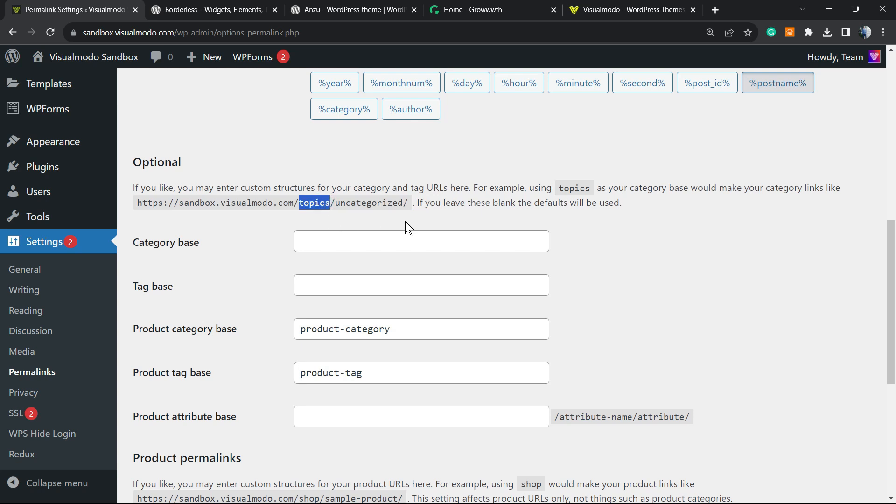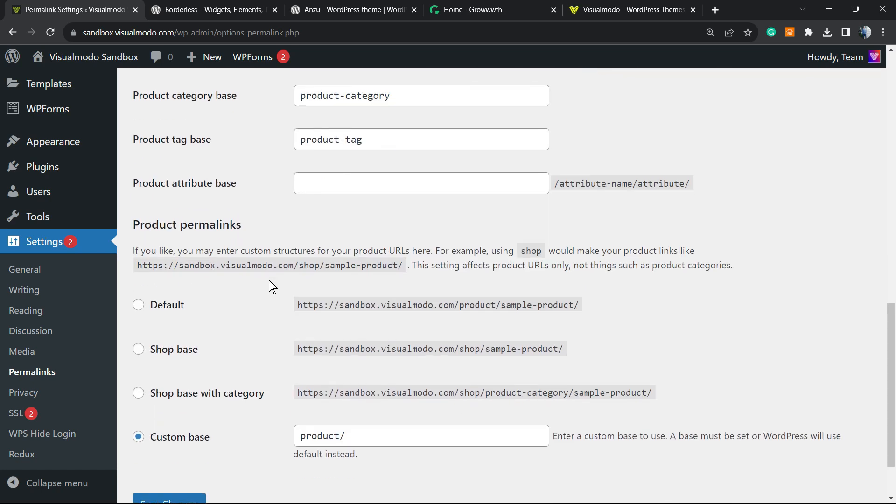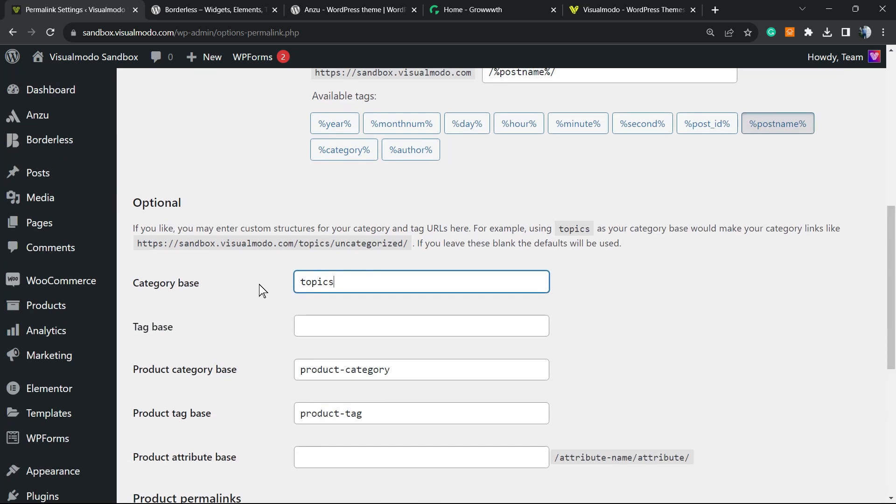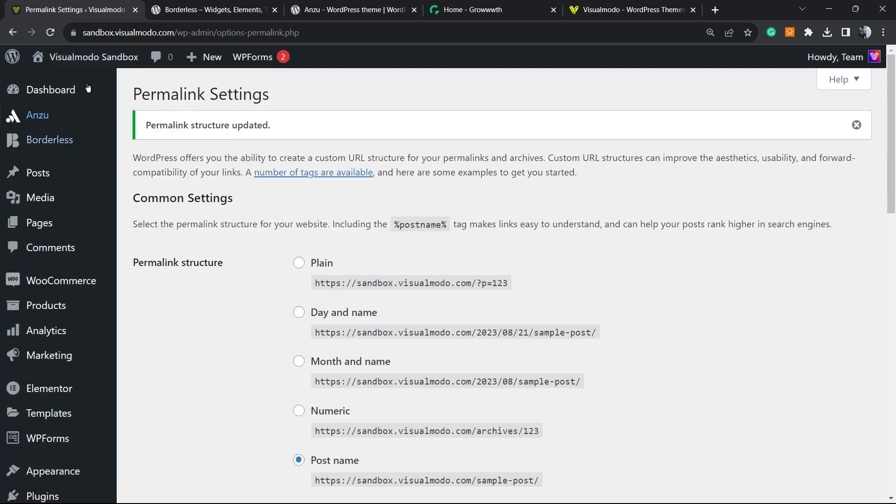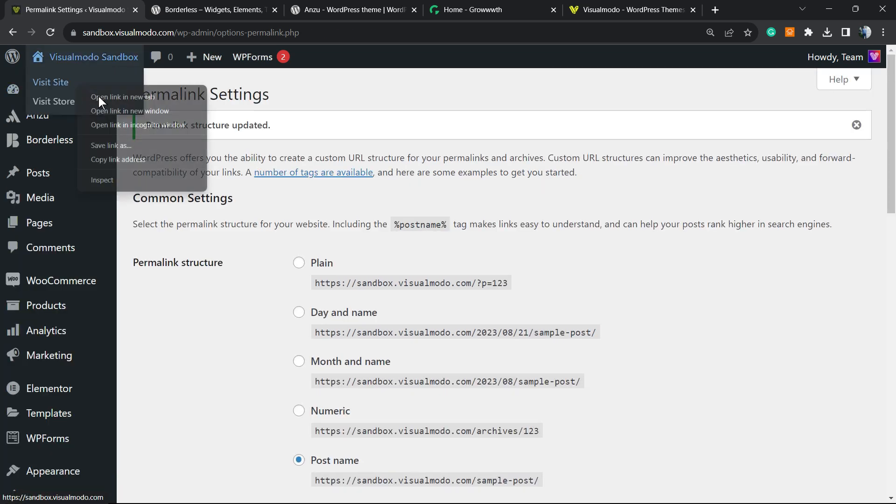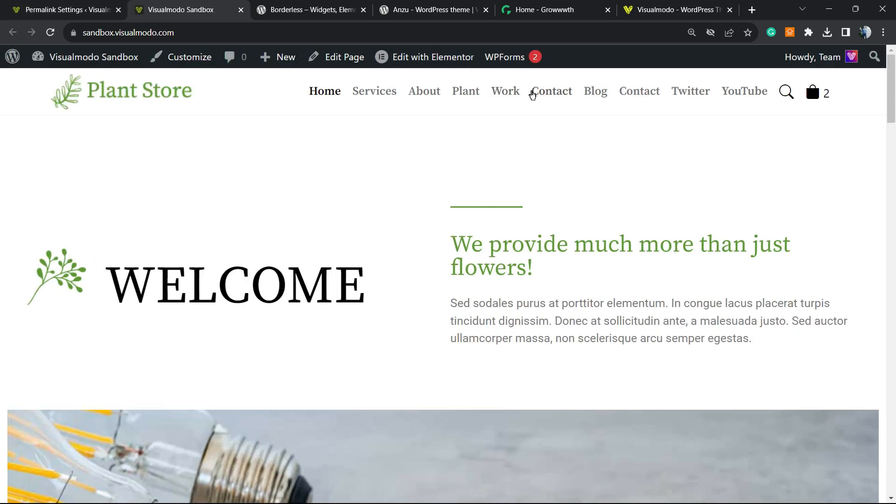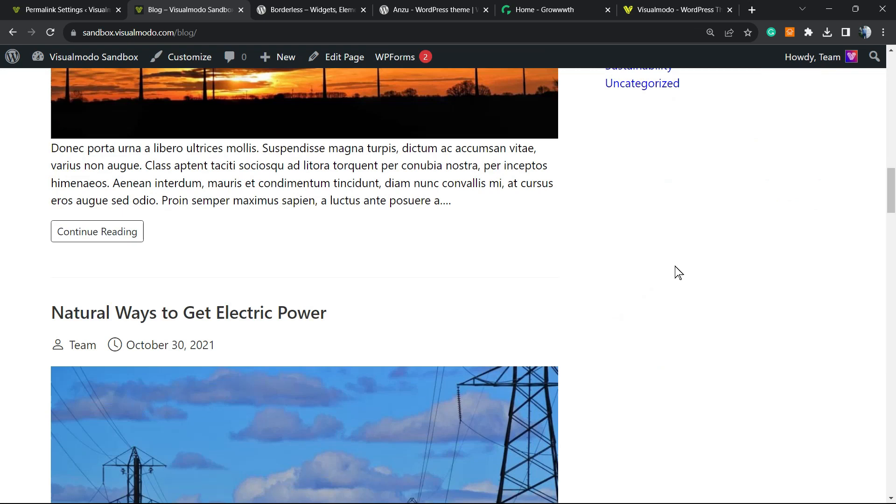So let's try. Category base: topics. Let me save the change. Let me go to the blog once again. Let me find the categories.